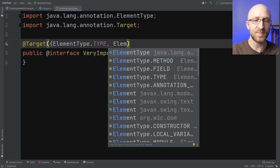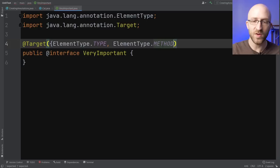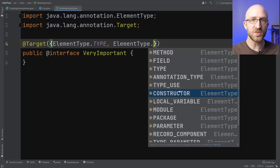So ElementType.TYPE makes it valid for classes, and ElementType.METHOD will make it valid for methods as well. You can see all the different element types available — everything from a field to a constructor, just whatever you want.